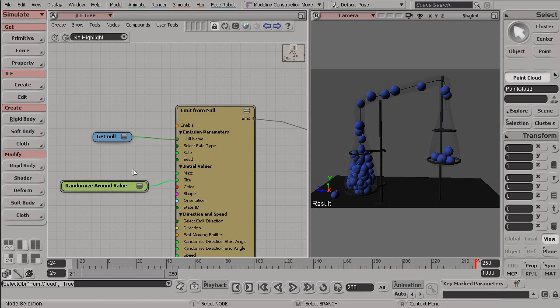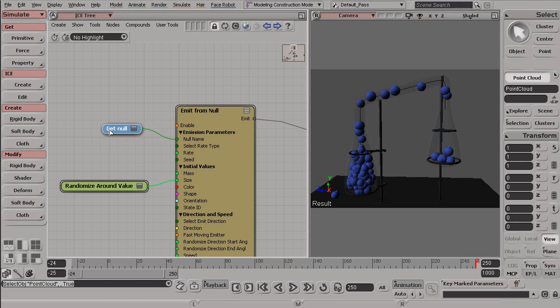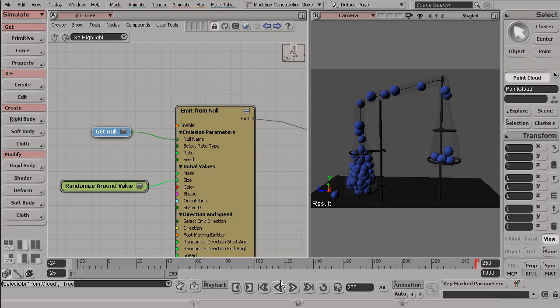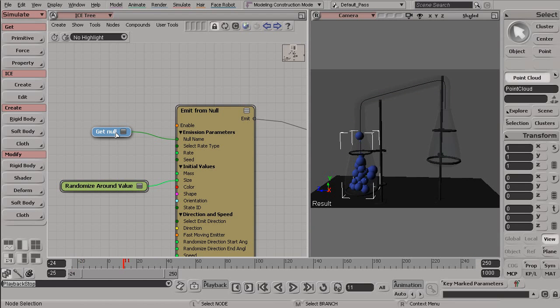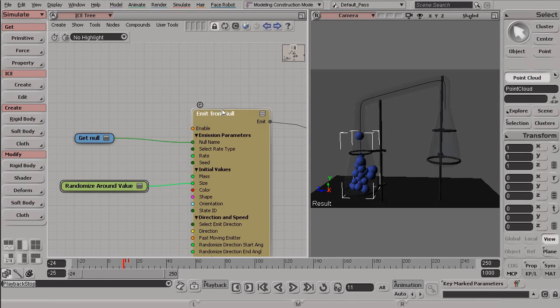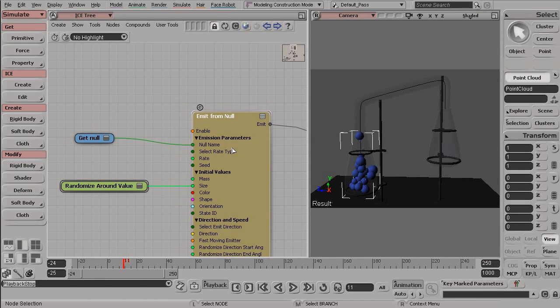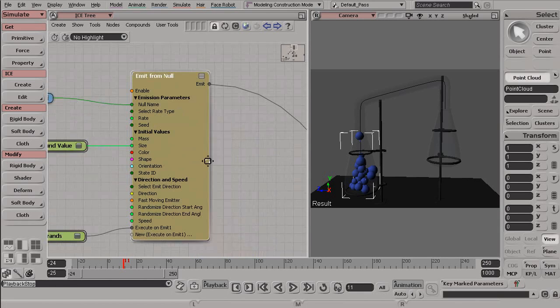Now, nodes can do various things, and usually their name is a good indicator of what that node does. So right here, we're getting a null, and that was this null we see right here. And after we get the null, we pass that information to this emitFromNull node.